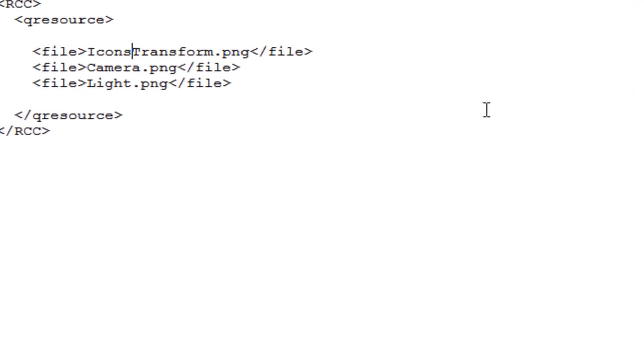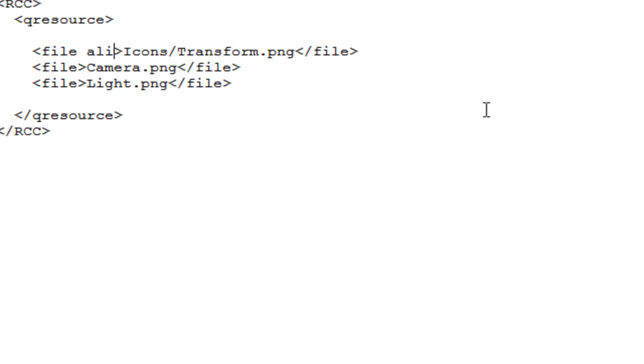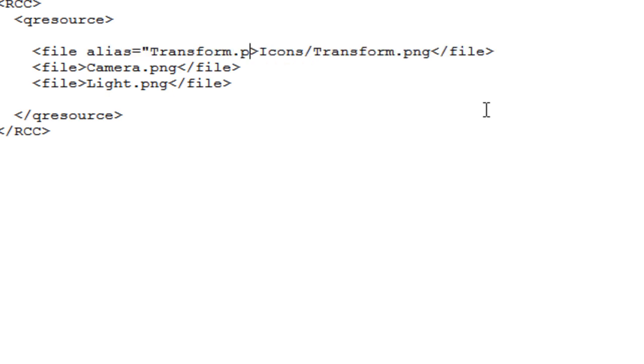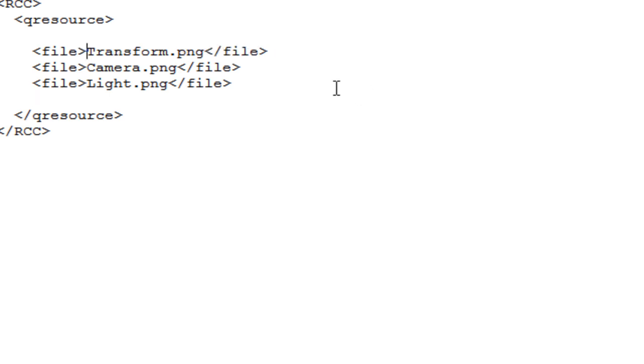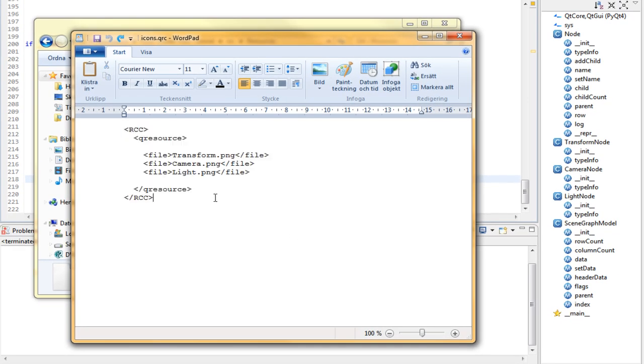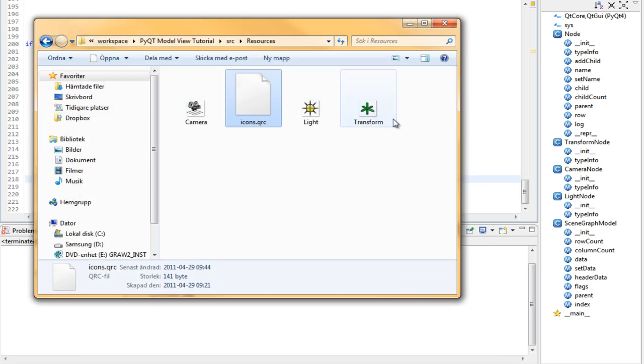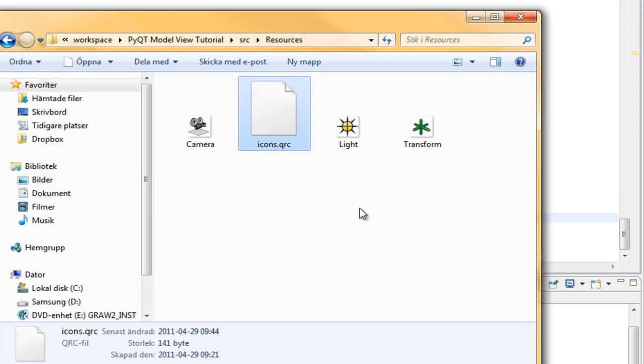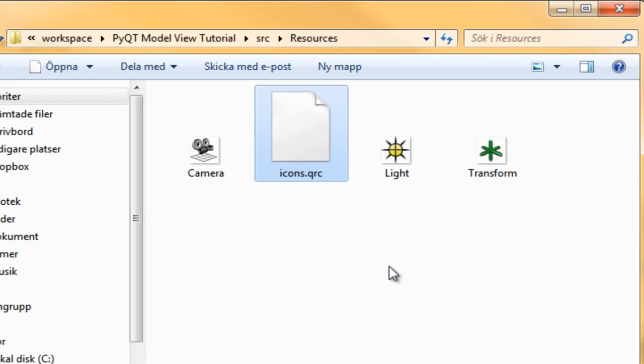It's very simple and holds our icons in the file tags. If you have folders such as icons, you can use aliases to shorten that one. Like so. But in our case, we don't use folders. Once you're done with the XML file, we can go on and compile this.